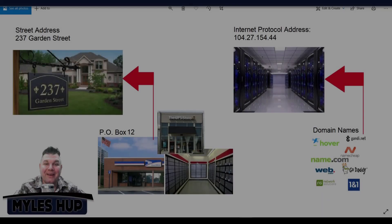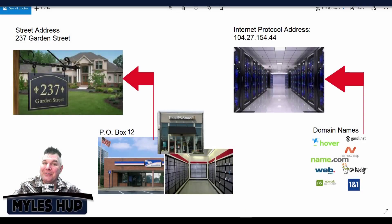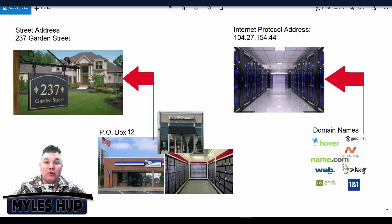In his first tutorial right here, Myles will explain the difference between a domain name and a website. Without further ado, here's Myles. Hey there, thanks for that intro, Simon. In this tutorial I'm going to explain the difference between domain names and websites.